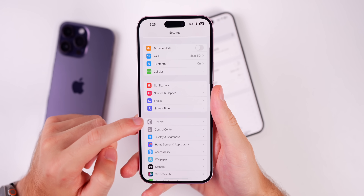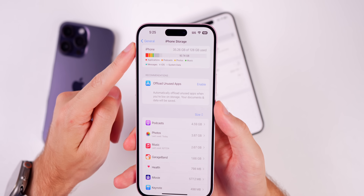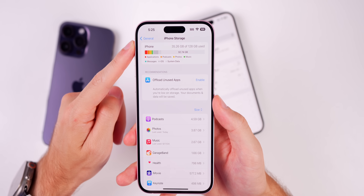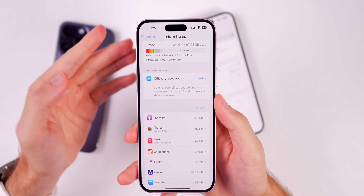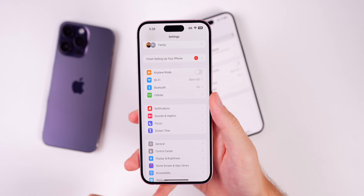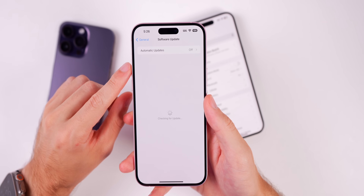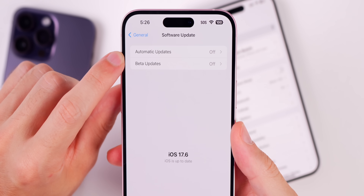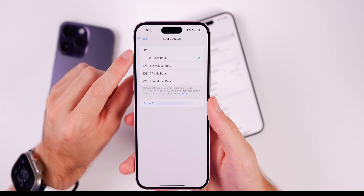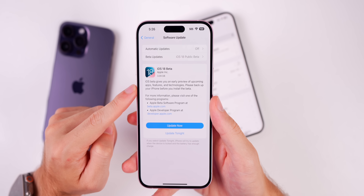This update will also require quite a bit of storage space. Go into Settings > General > iPhone Storage and ensure that you have at least 10 gigabytes of storage remaining — preferably more, but that would be the minimum. Now that you've enrolled your Apple account, backed up your device, and made sure you have at least 10 gigabytes free, go into Settings > General > Software Updates. You'll have a new section that says Beta Updates — go in there and select iOS 18 Public Beta. Once you select that, just go back and you will see the iOS 18 beta populate.